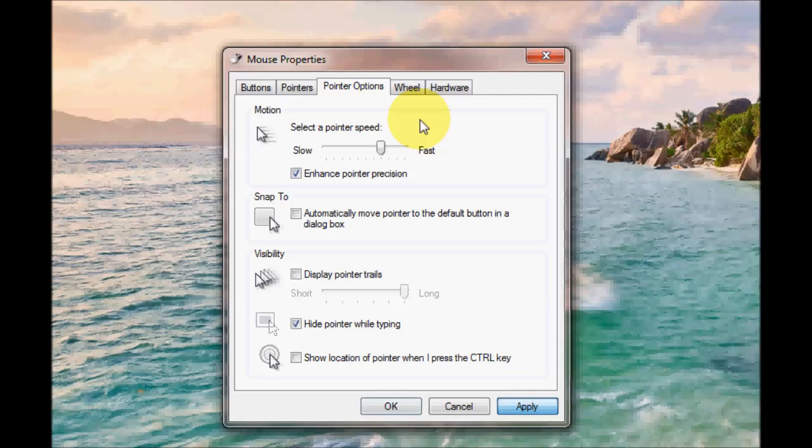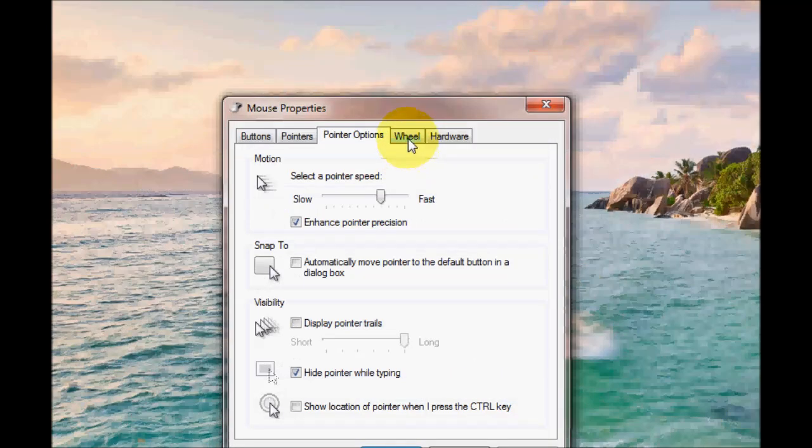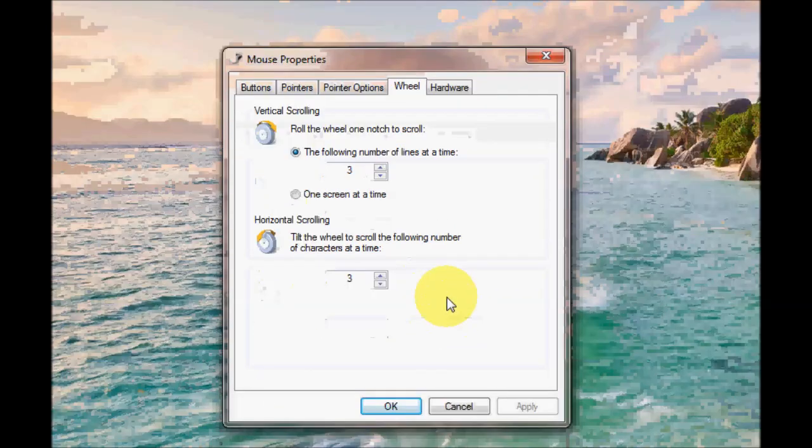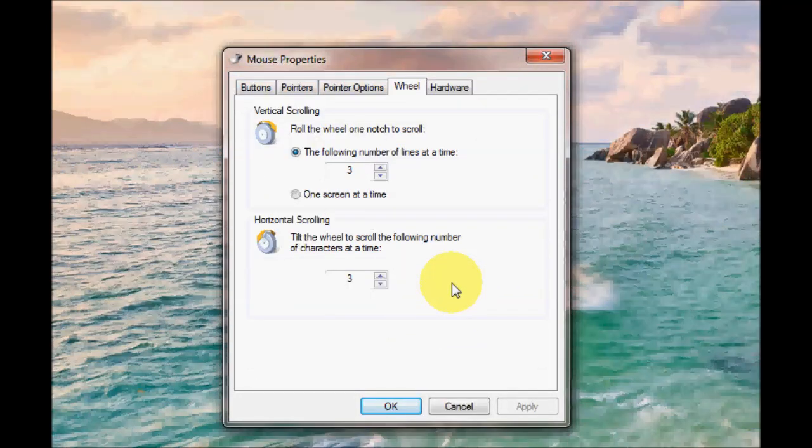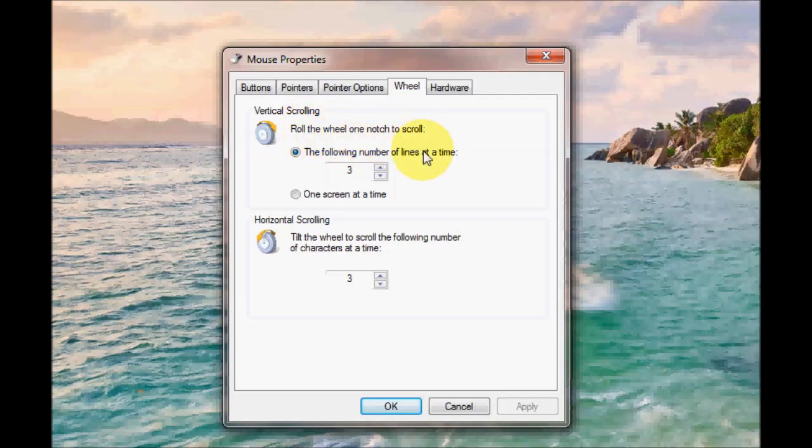So the next option is the wheel. If you've got a wheel on your mouse this option will be enabled and it will allow you to change the sensitivity of your wheel.